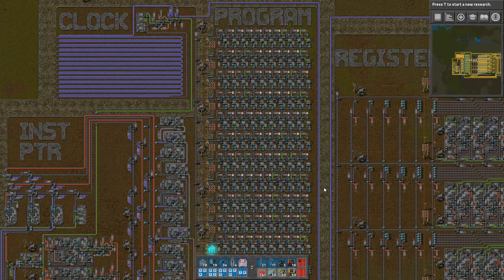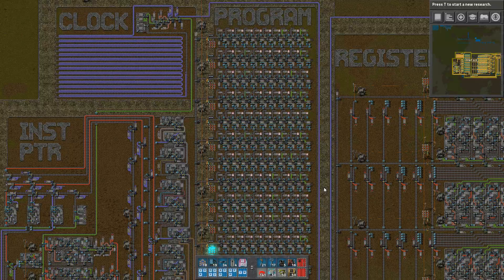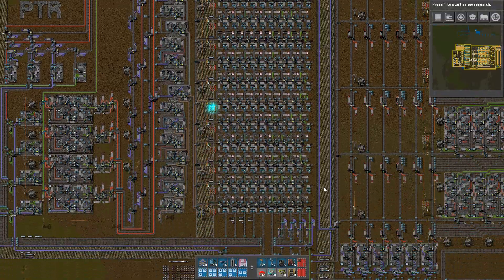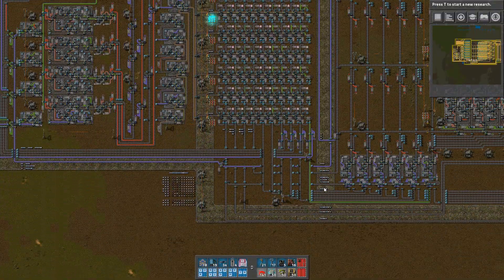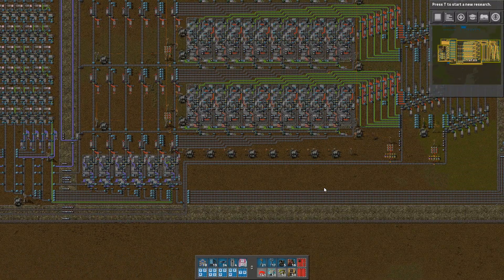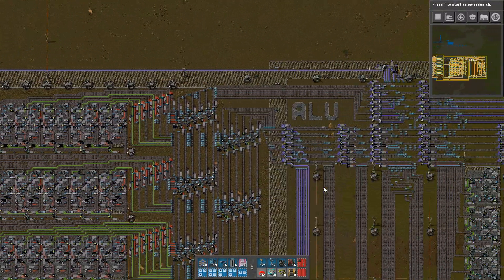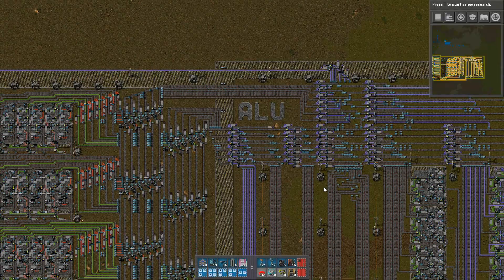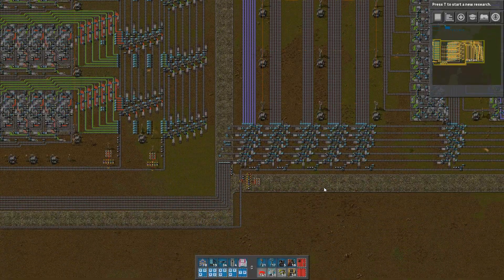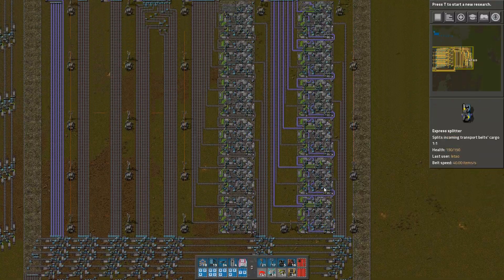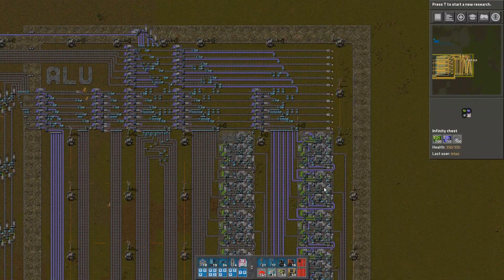Hello everyone and welcome to part 4 of the series where I build a CPU in Factorio using belts. Today we're finally going to see a working CPU and I will be demonstrating a few programs that run on it. The entire circuit is going to be made up of elements that I've described in the previous parts of this series, so if you haven't seen those I'd recommend watching the previous videos first.